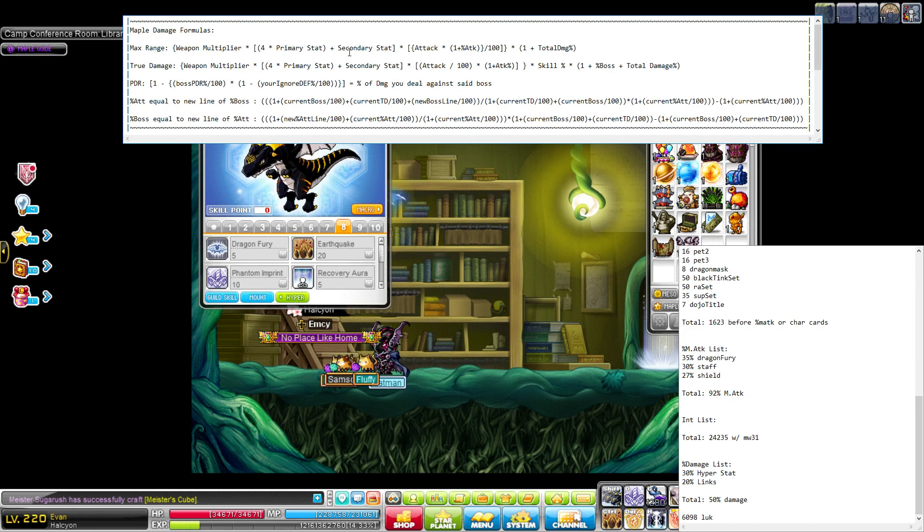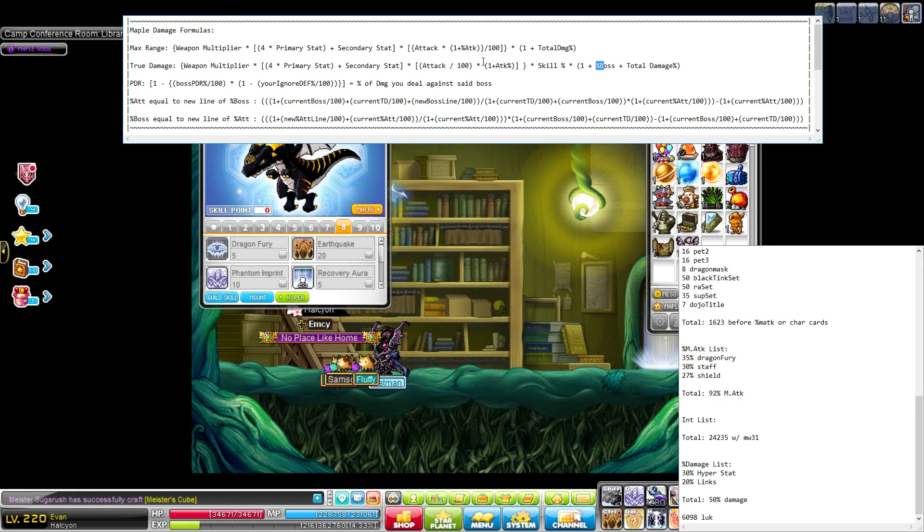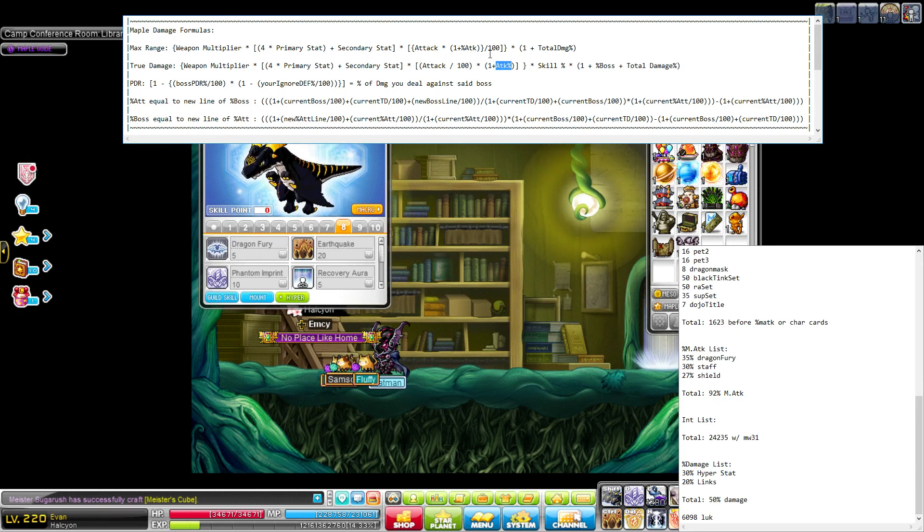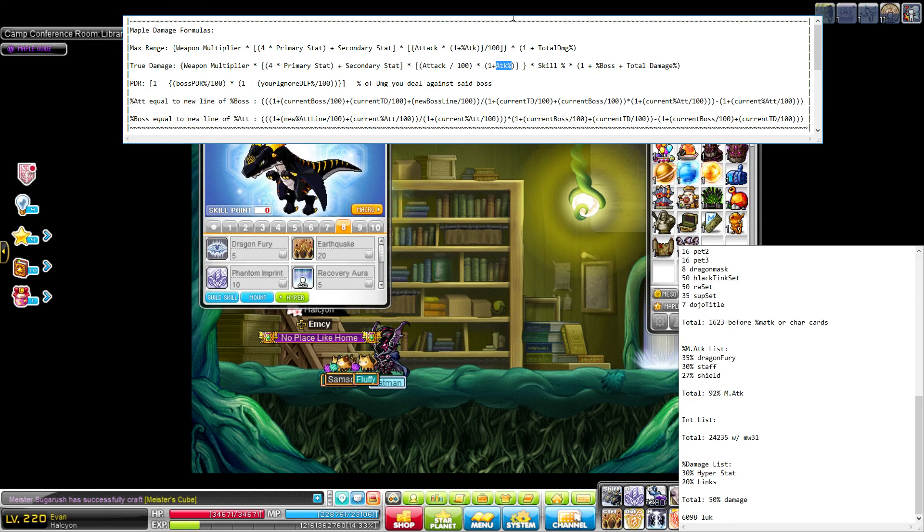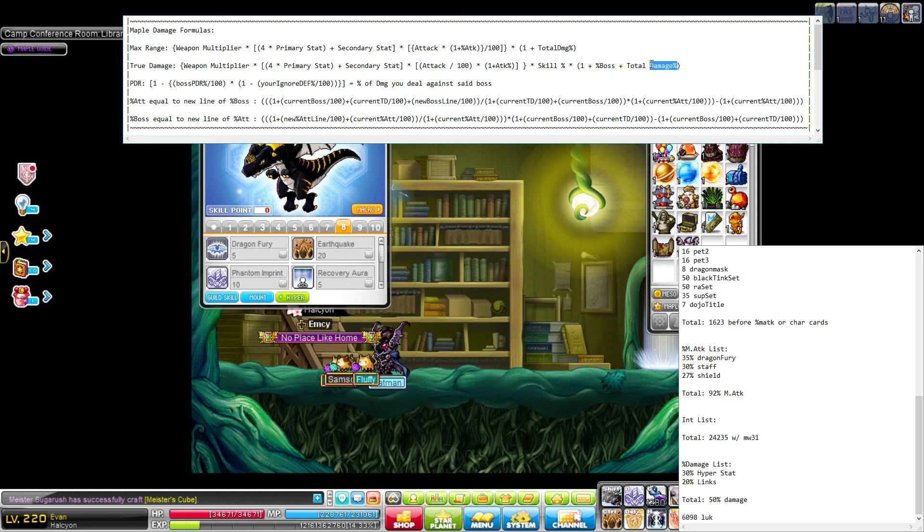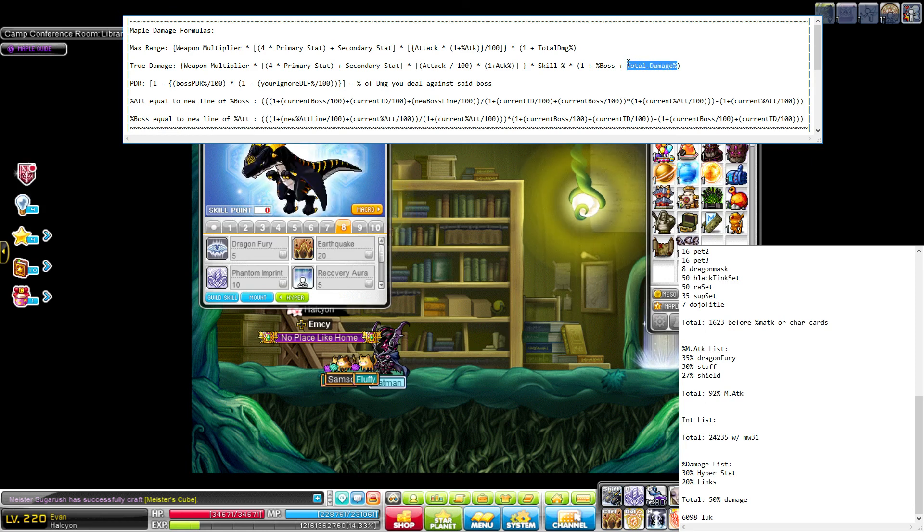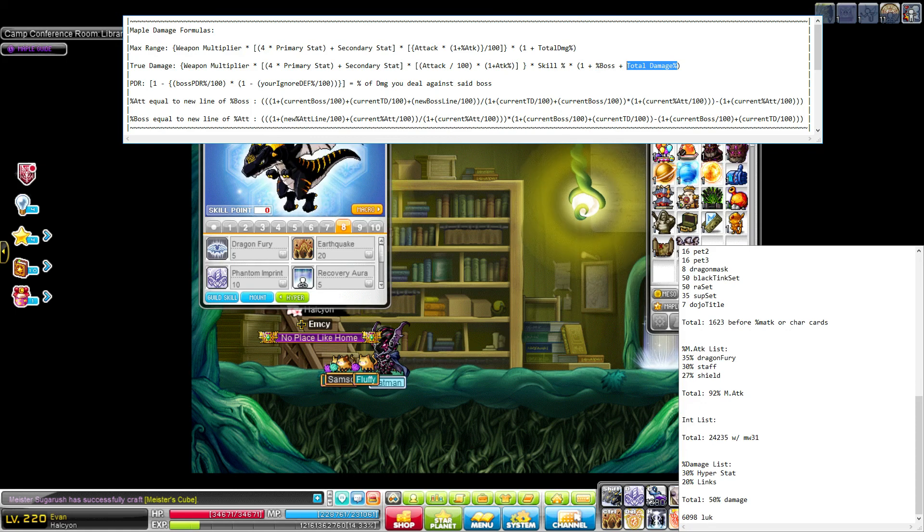This was basically just a precursor, because the next video I'm going to have a really long discussion about total damage, boss damage, attack percent, and what a good balance would be between those three. Or, I mean, spoiler alert, you don't want any total damage, at least not on your weapons. But I'll go over that next time.